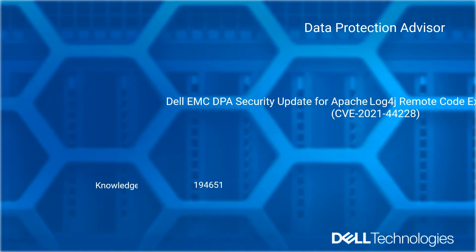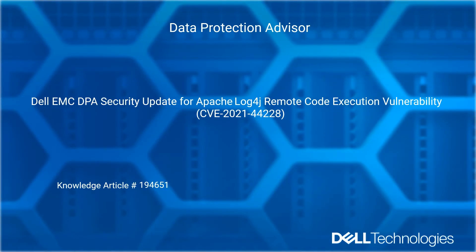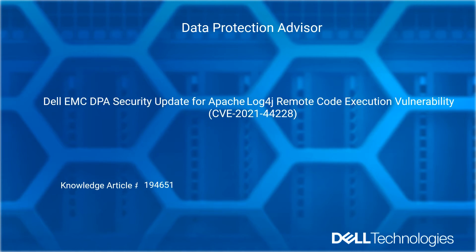Welcome to Dell Technologies Data Protection Advisor how-to video series. Dell EMC DPA security update for Apache Log4j Remote Code Execution Vulnerability. Reference Dell Knowledge article number 194651.